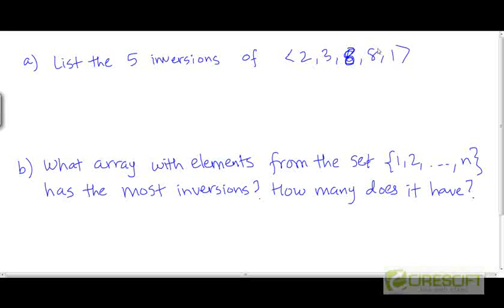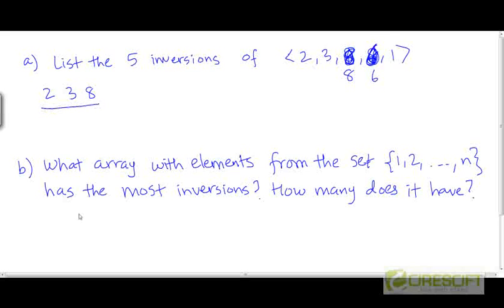The array is actually {2, 3, 8, 6, 1}. Looking at 2, 3, and 8, there are no inversions within that section. But the fourth element, 6, is less than 8. So 8 is to the left of 6, and the value of the left element 8 is greater than 6 — so (8, 6) is an inversion of this array.